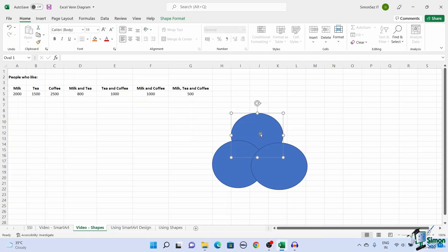Initially, the circles would be opaque and show no resemblance to a Venn diagram. To change them, we need to reduce their opacity.